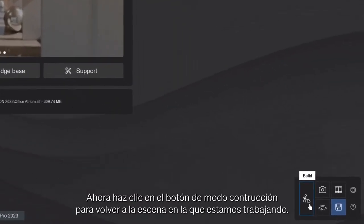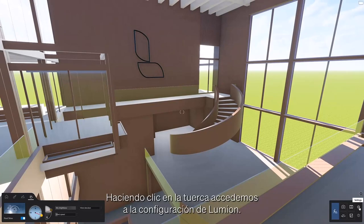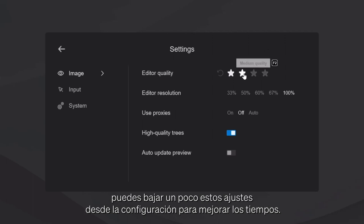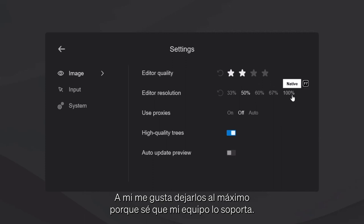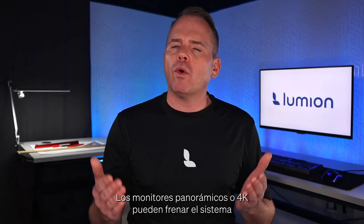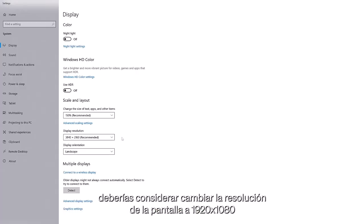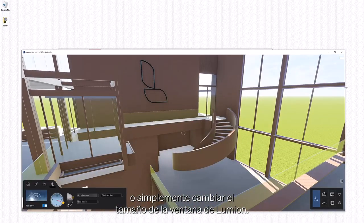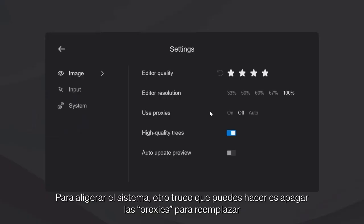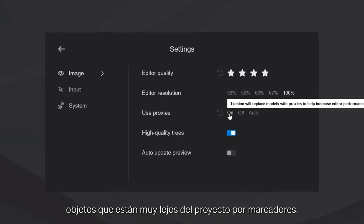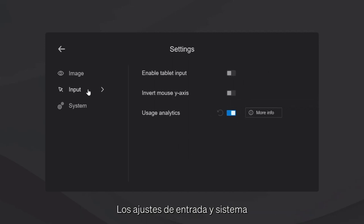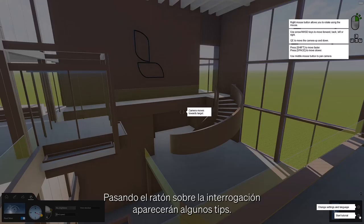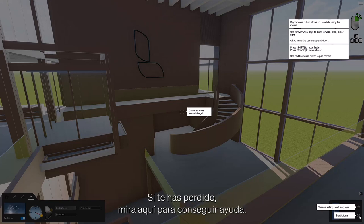Now just click on the build button to jump back to the scene you were working on. Click the gear icon to access Lumion settings. If you are falling short on the benchmarks or have a large Lumion scene, you might consider backing down these settings to increase response times. Ultra-wide or 4K monitors can put a drain on your system, so you may consider switching the window screen resolution to 1920x1080 or simply resize your Lumion window. You can also turn on proxies to replace objects that are further away with placeholder boxes. Hovering over the question mark button overlays the screen with some helpful tips — if you are ever lost, look here for some help.